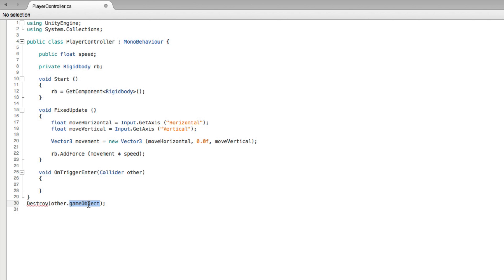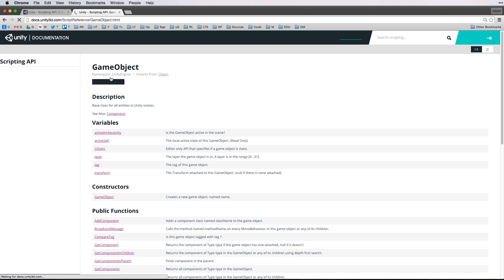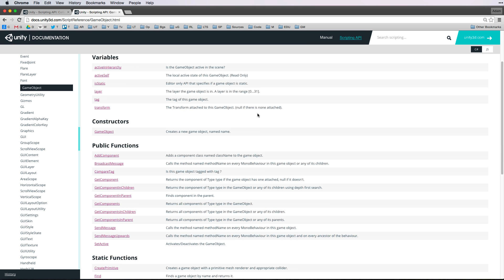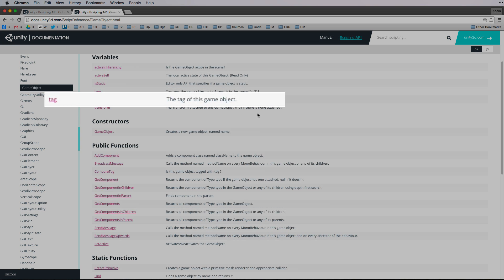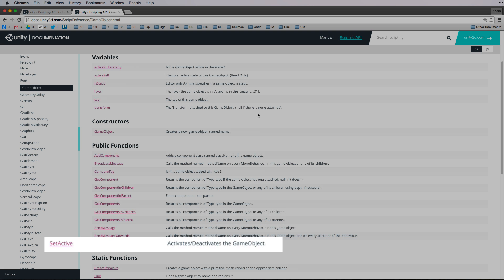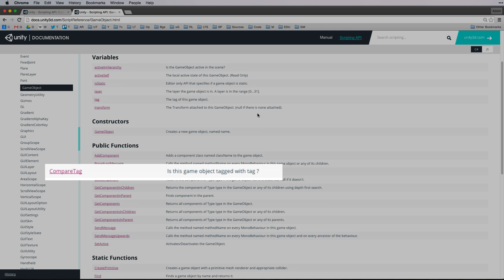So let's look up game object with our hotkey combination and see what we can find. Now we have the page on game object. There are a few important items here that we want. They are tag. Tag allows us to identify a game object by comparing the tag value to a string. And setActive. This is how we activate or deactivate a game object through code. The last item we need to know about is compare tag.